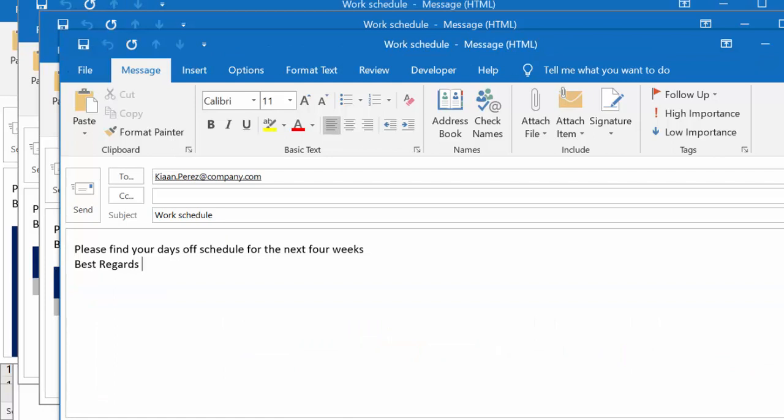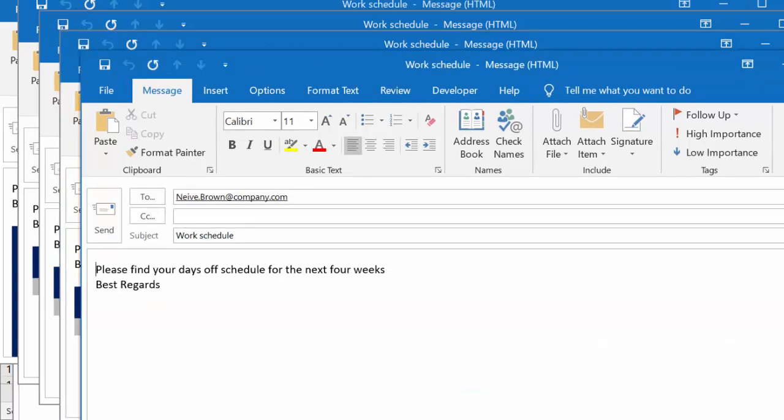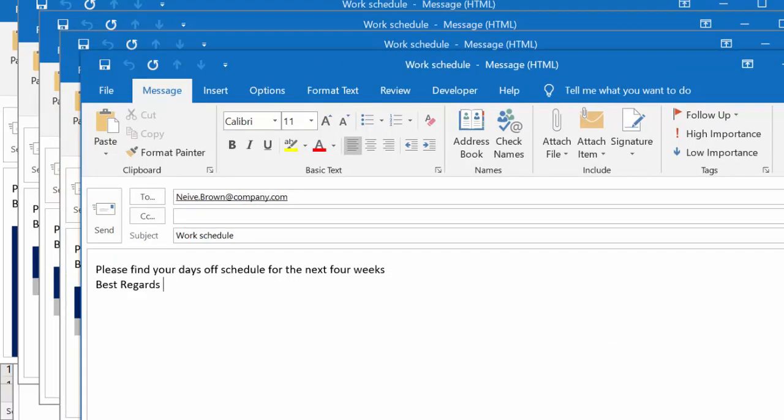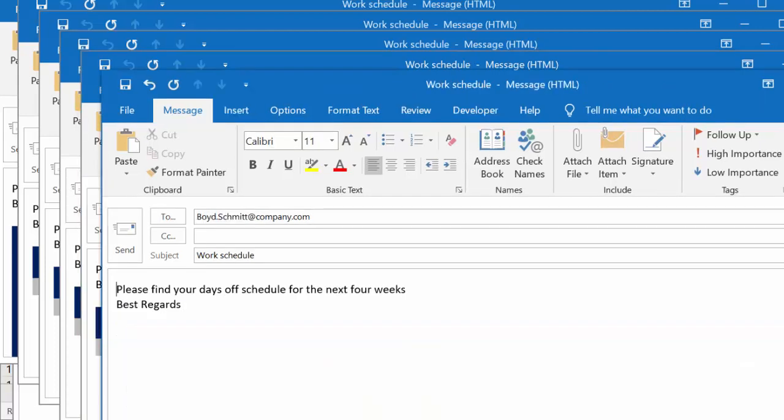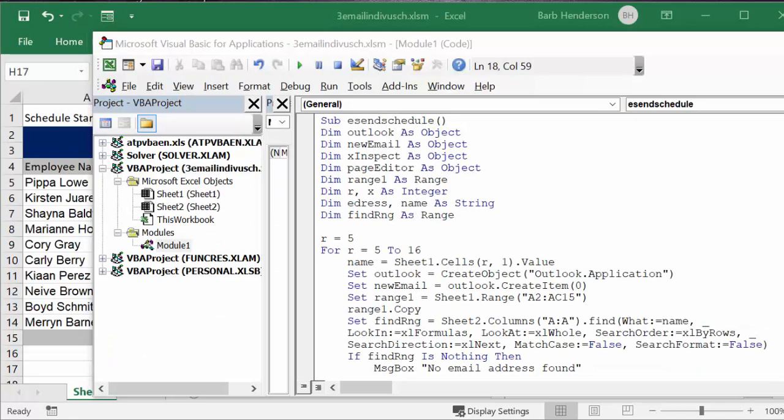And I'm going to run this. You can see all these schedules being created and sent in the body of the email to the people on your list.